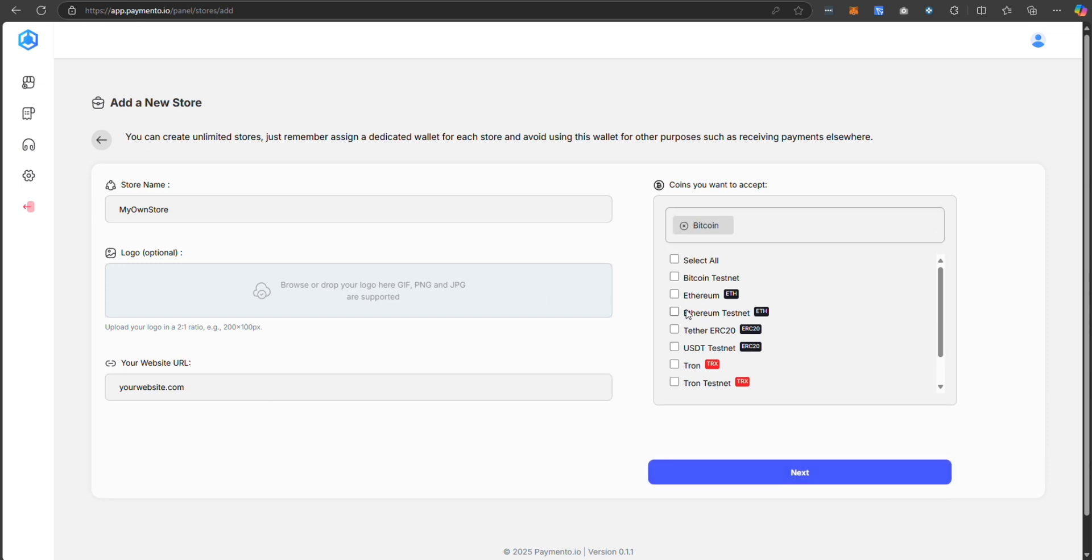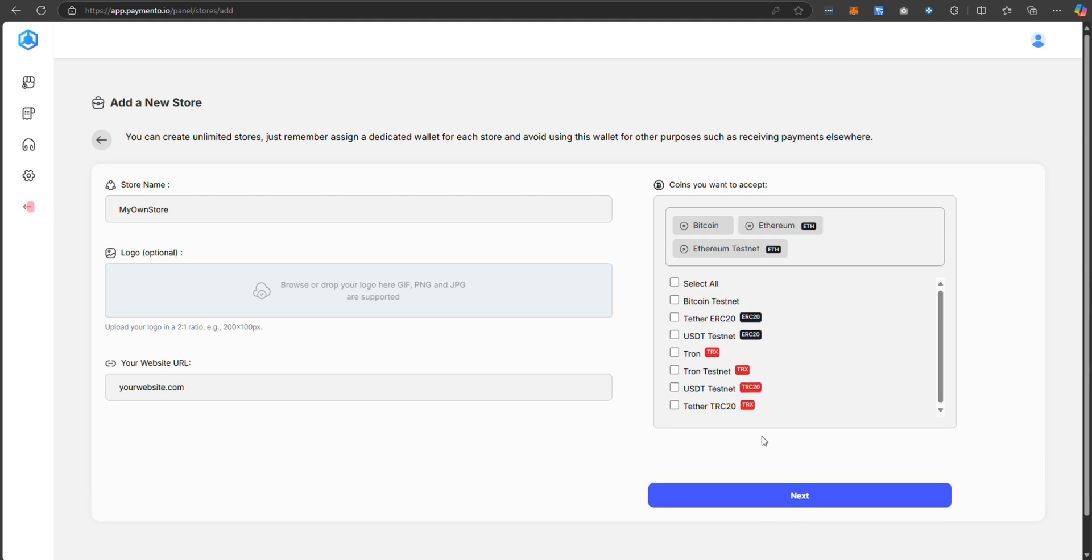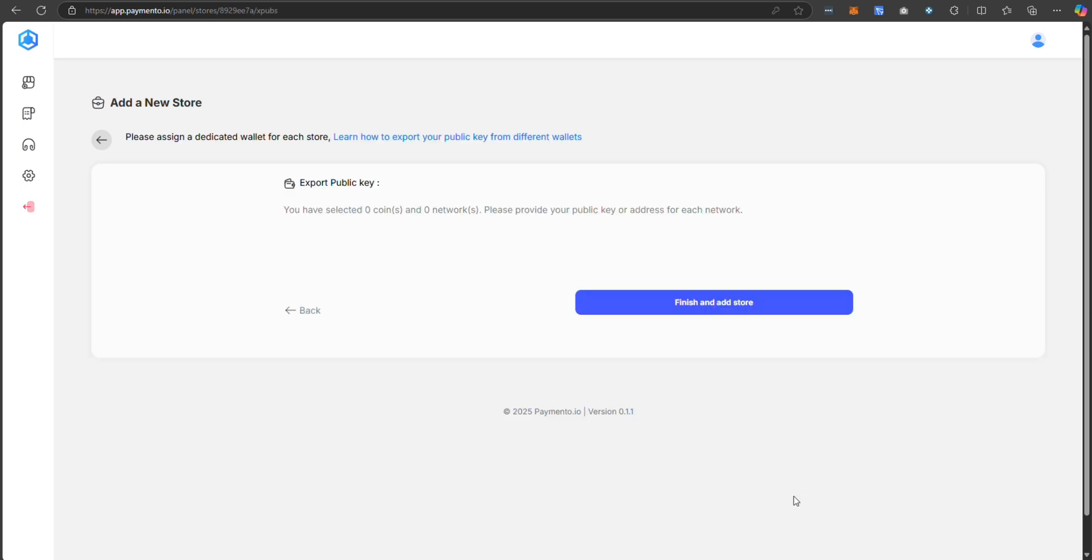Next, select the cryptocurrency you want to accept. In this example, I am choosing Bitcoin, Ethereum and Ethereum testnet. Click on the next.